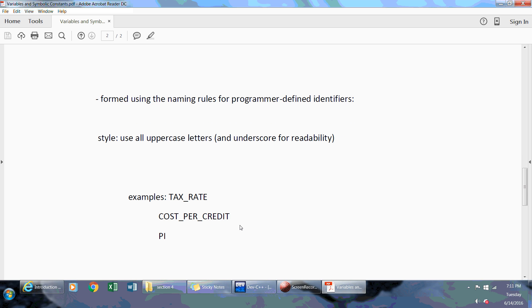So a couple of naming rules for constants—doesn't have to be my way but as you'll see in my programs that I write in this course, all constant variables will have uppercase and if they're one or more words will be separated by an underscore because it's just more readable.